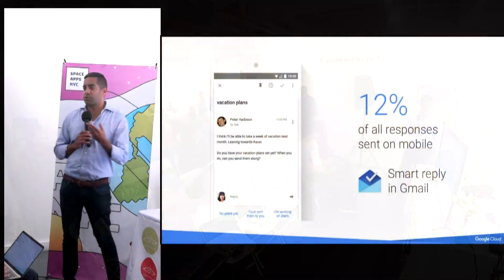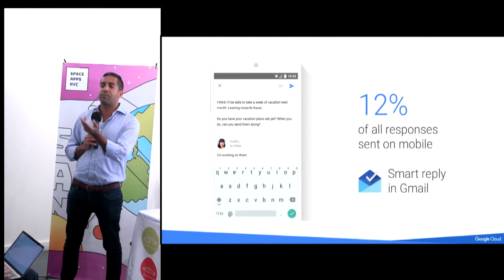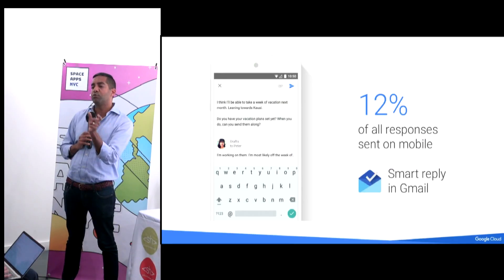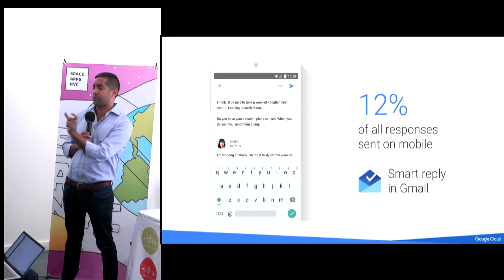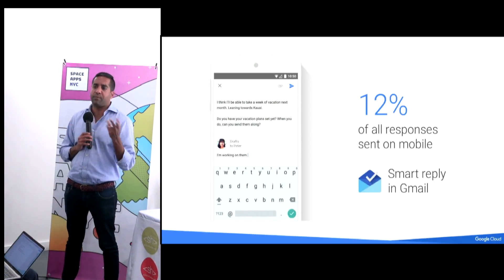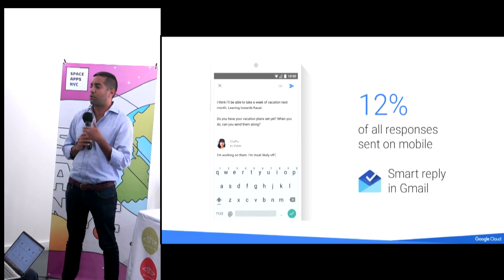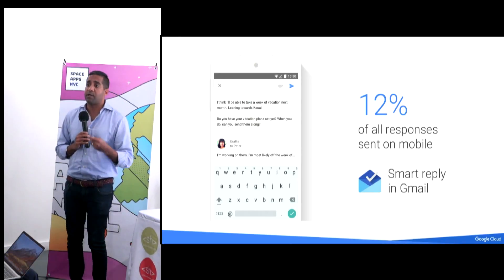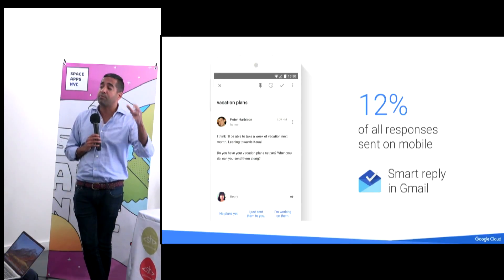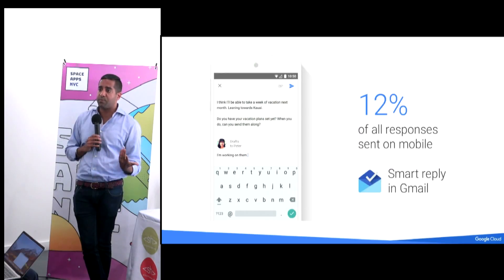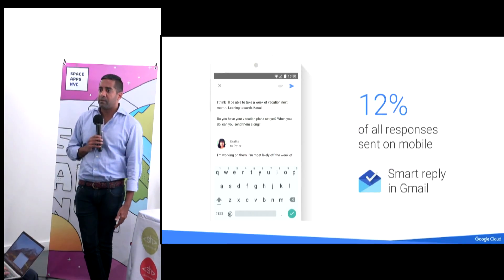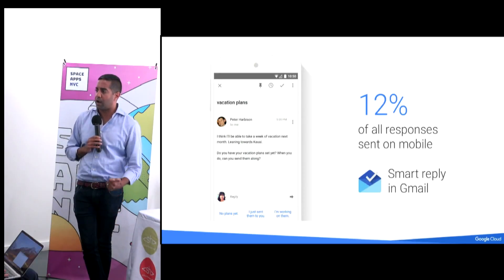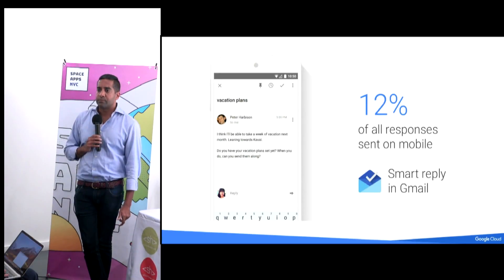With smart reply, the first few times someone sends you an email it proposes a reply like 'sounds good' or 'sounds great.' Over time it starts learning your preferences and how you like to respond. It takes the context of the email plus a giant data set. It's pretty amazing — I could have full-on conversations without ever writing a word.